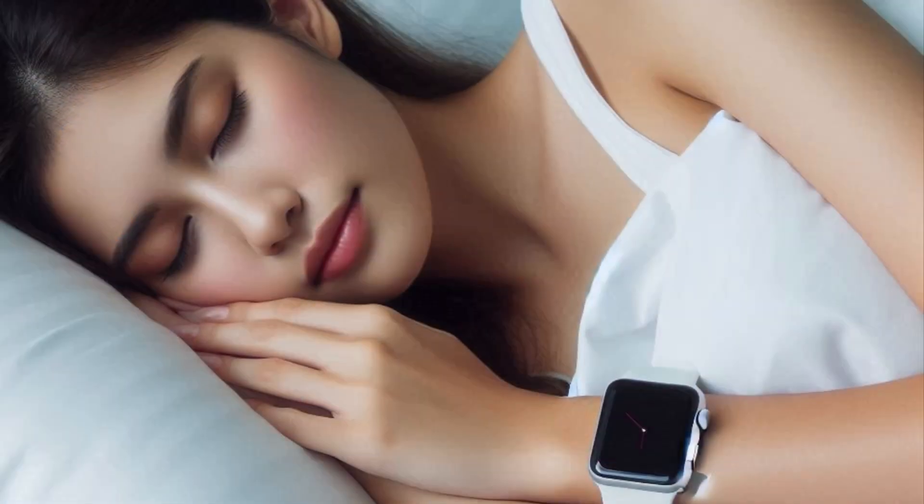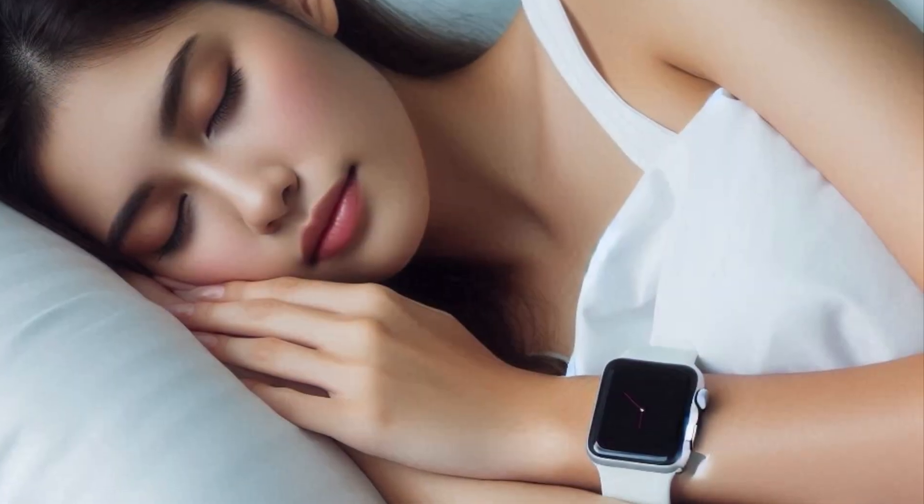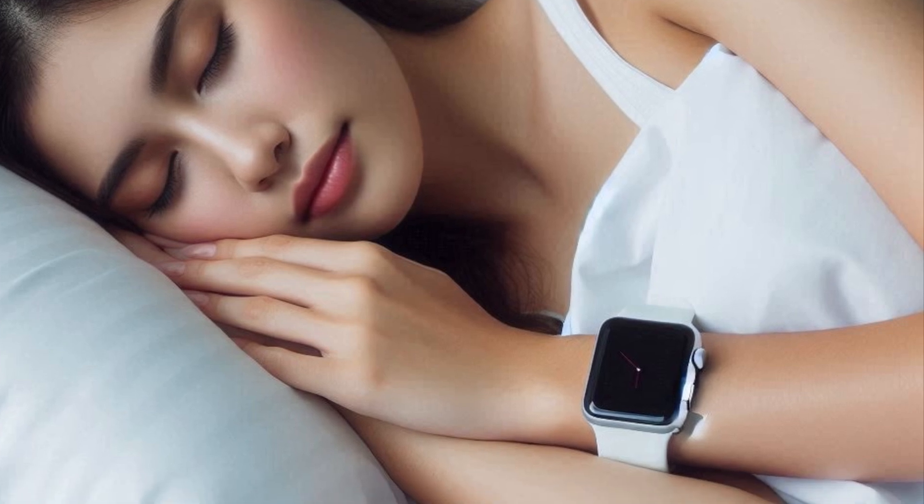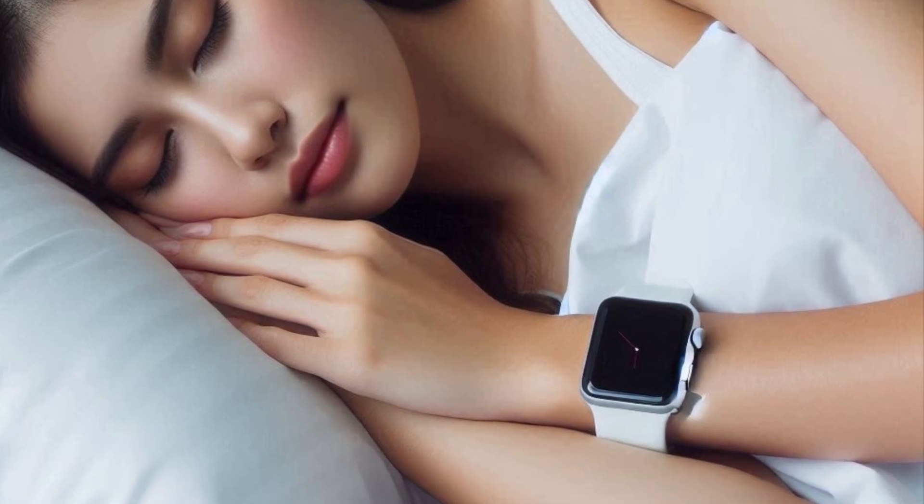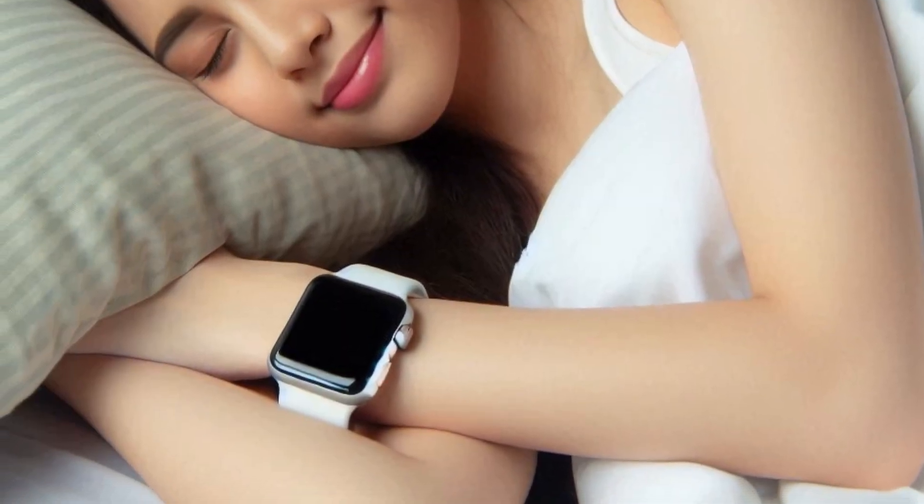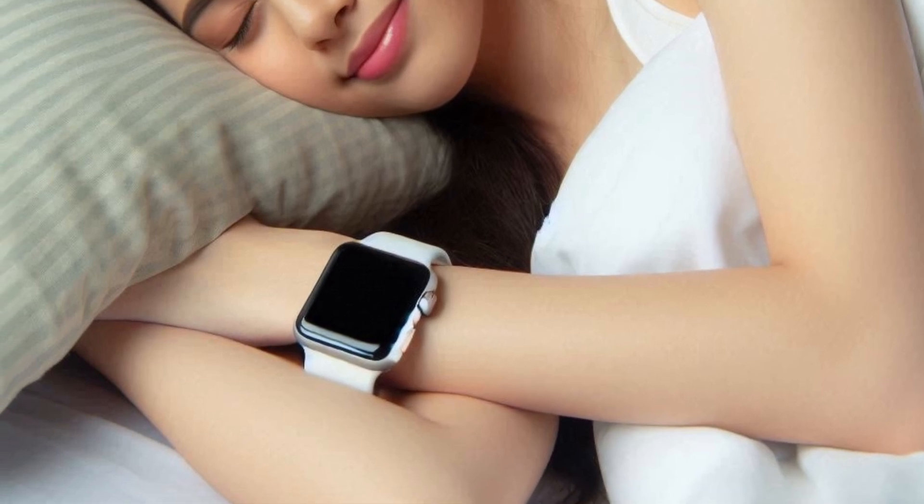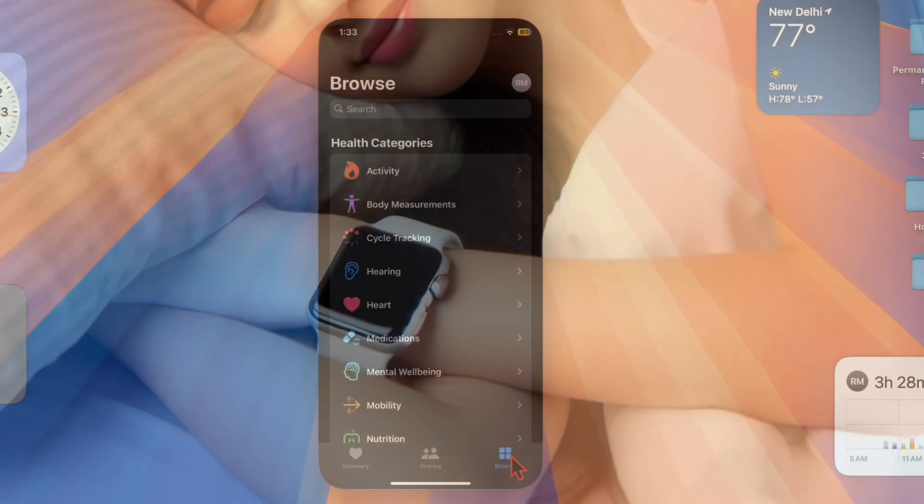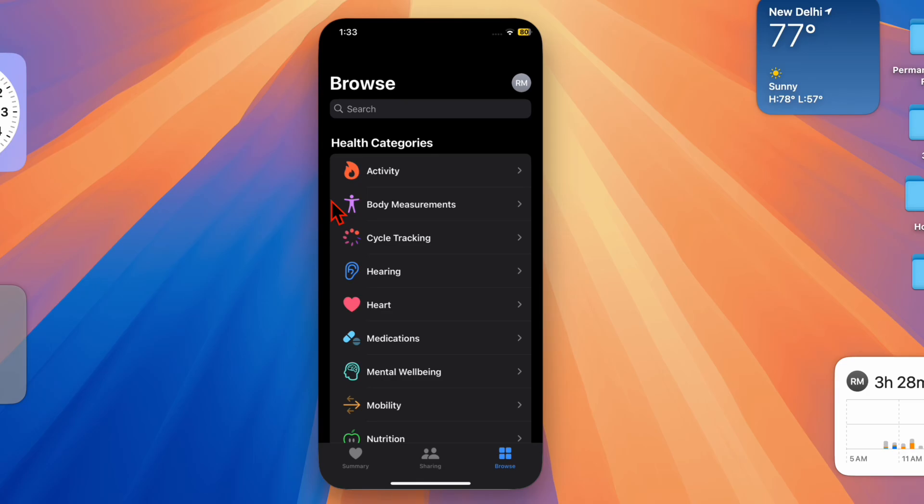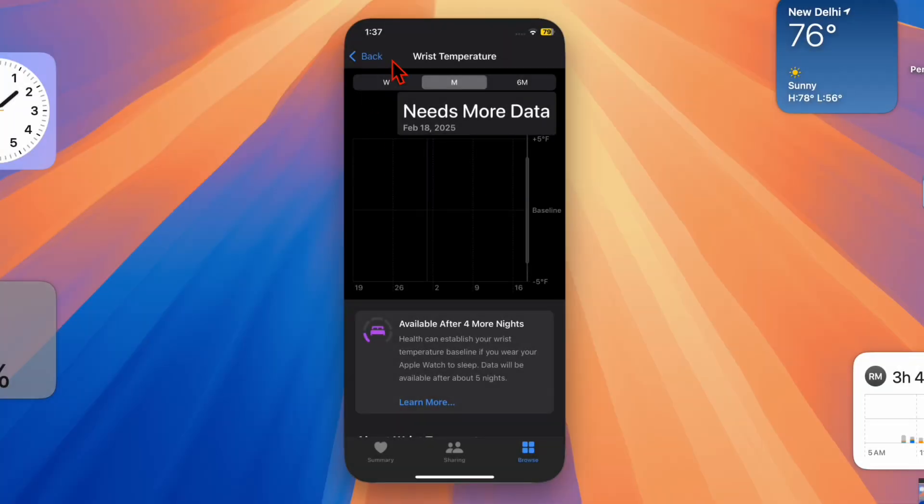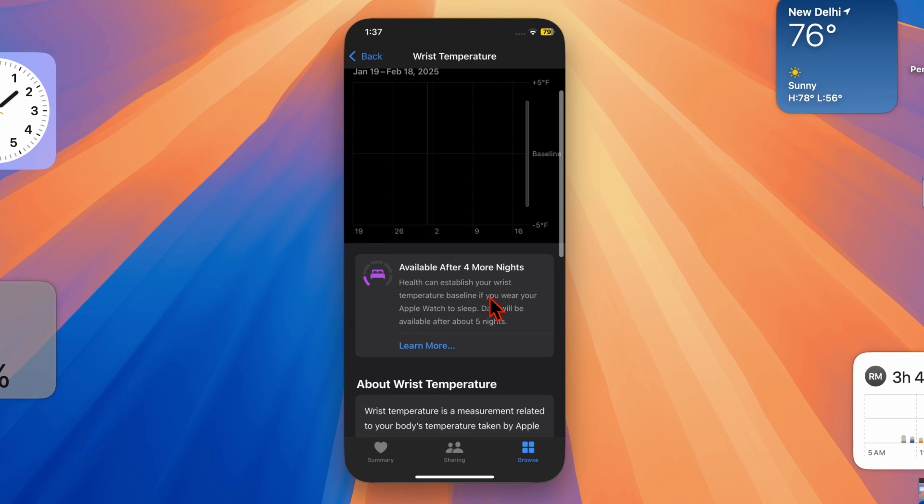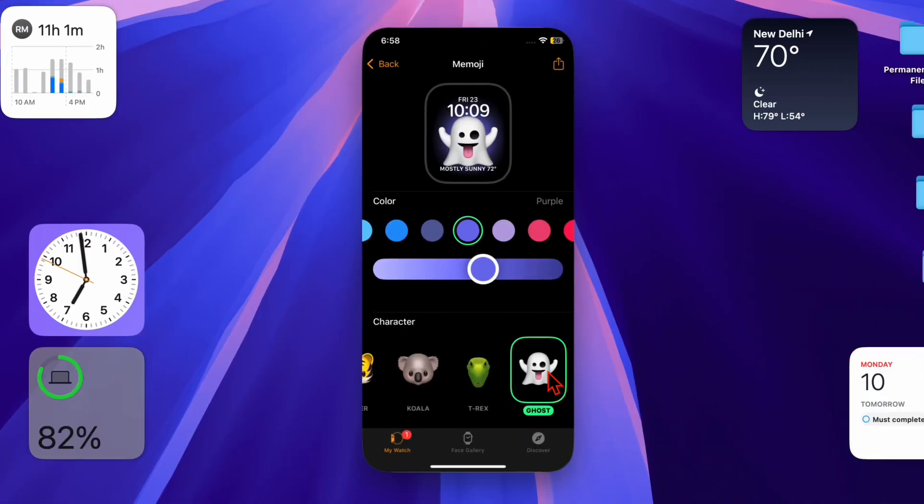Now all you have to do is wear your Apple Watch snugly on your wrist while you sleep and let it do its magic. Once enough data is collected, you'll see trends in the Apple Health app under the Wrist Temperature section. You can track changes over time, which can be super useful for understanding your body's patterns.